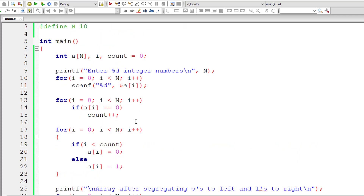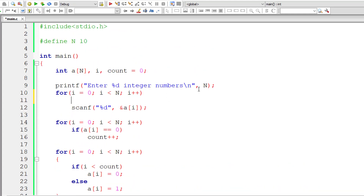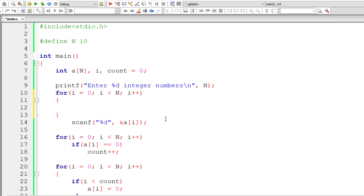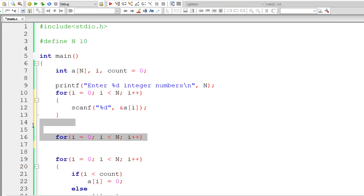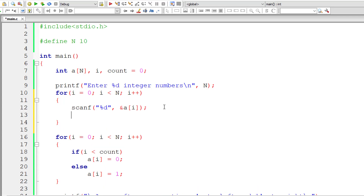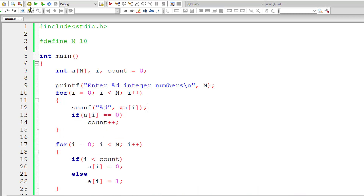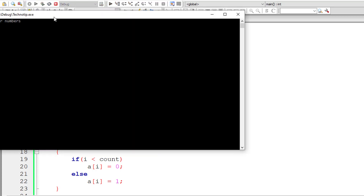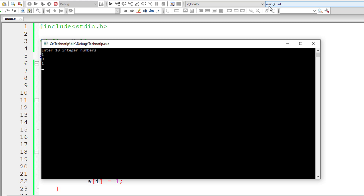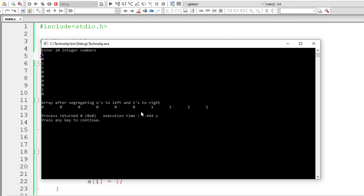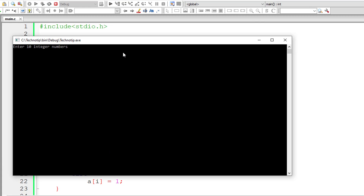There should be 5 ones. Instead of using separate for loops, we can eliminate one loop by combining the input and counting steps: as soon as the user inputs an integer, we immediately check if it's 0, and if so, increment count. Let's re-run — entering 4 ones, which means 6 zeros. The output confirms zeros are segregated to the left.